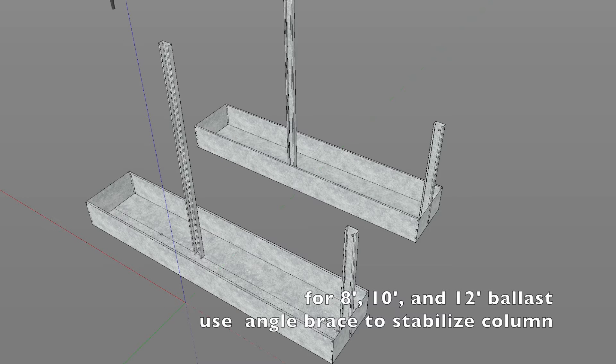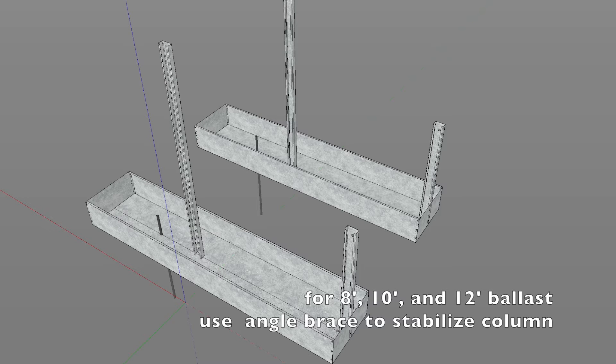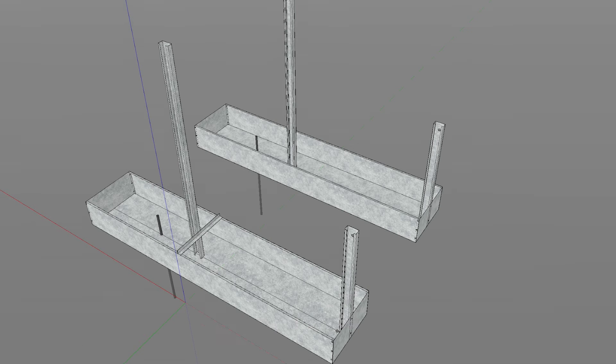For eight, ten, and twelve foot ballast trays, use angle brace to stabilize column prior to pouring concrete.